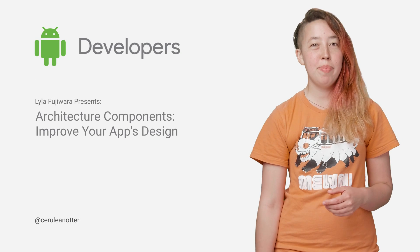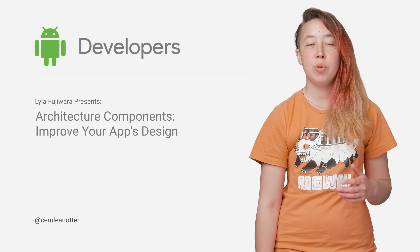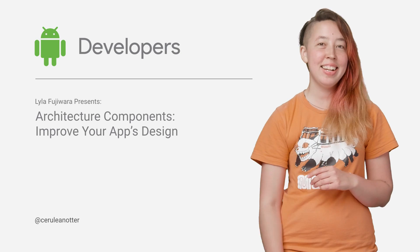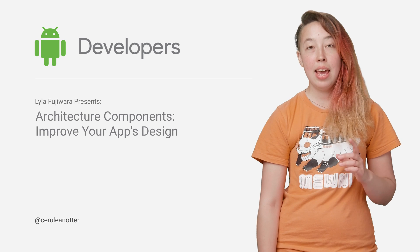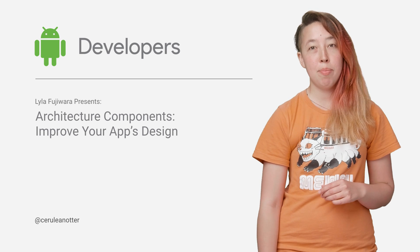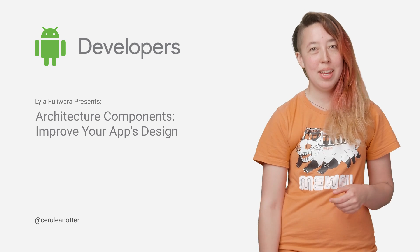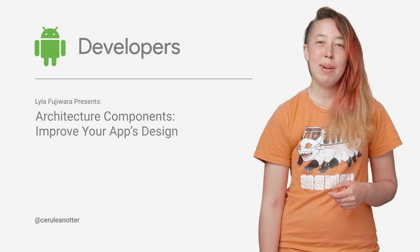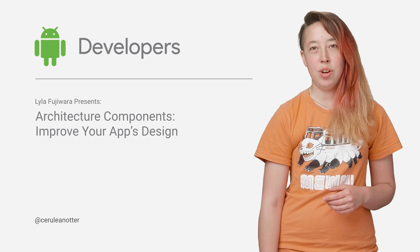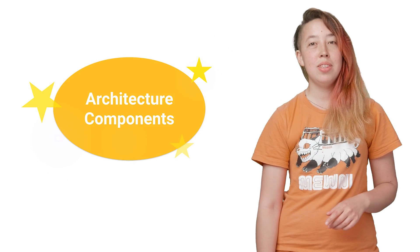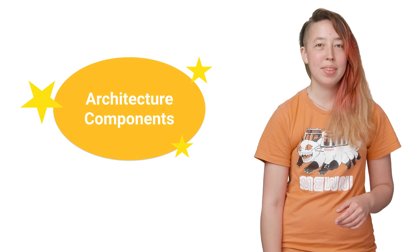In response to popular demand, the Android framework team has written an opinionated guide to architecting Android apps, and they've developed a companion set of architecture components. Hi, my name's Lila, a developer advocate for Android, and I'm here to introduce you to these shiny new architecture components.